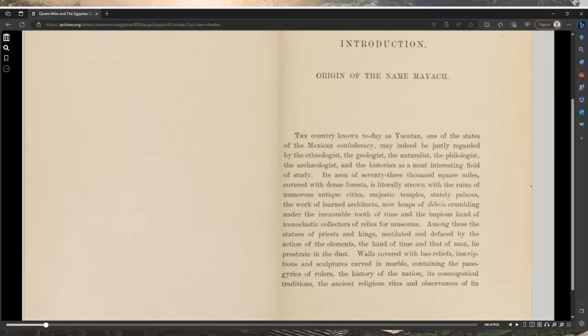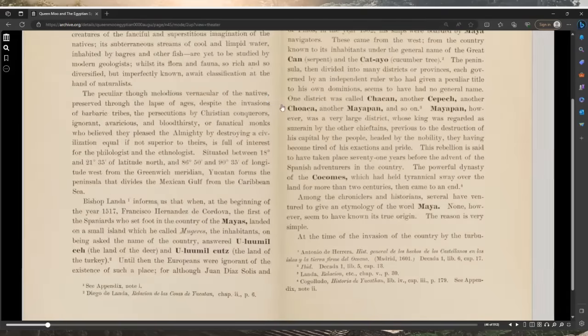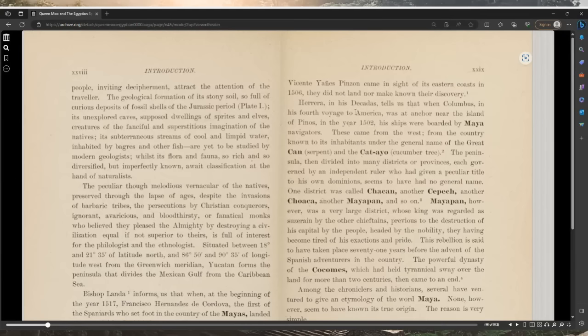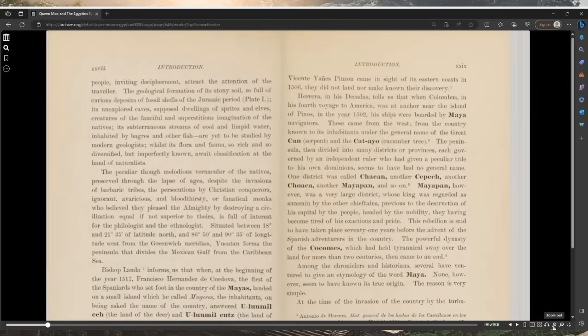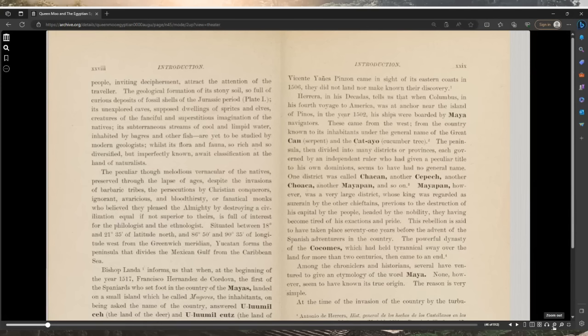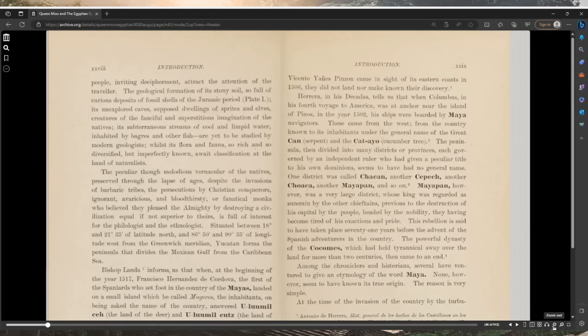Walls covered with bas-relief inscriptions and sculptures carved in marble containing the panegyrics of rulers, the history of the nation, its cosmogonical traditions, the ancient religious rites and observances of its people inviting decipherment attract the attention of the traveler. The geological formation of its stony soil, so full of curious deposits of fossil shells of the Jurassic period, its unexplored caves supposed dwellings of spirits and elves.